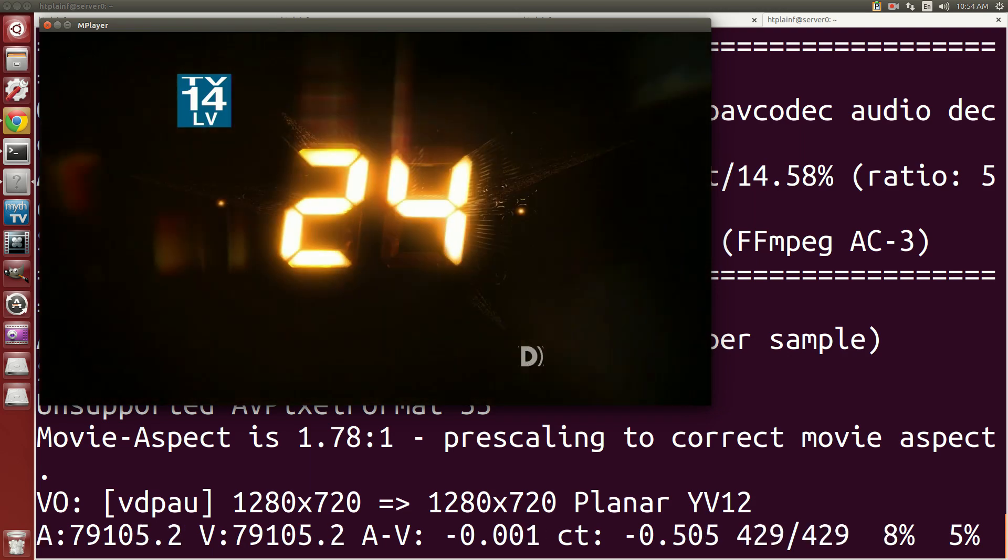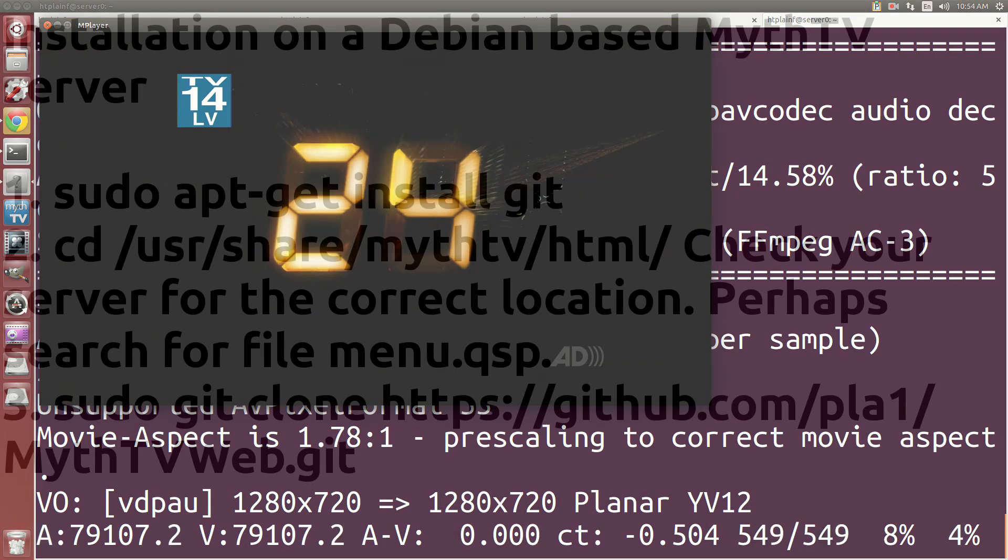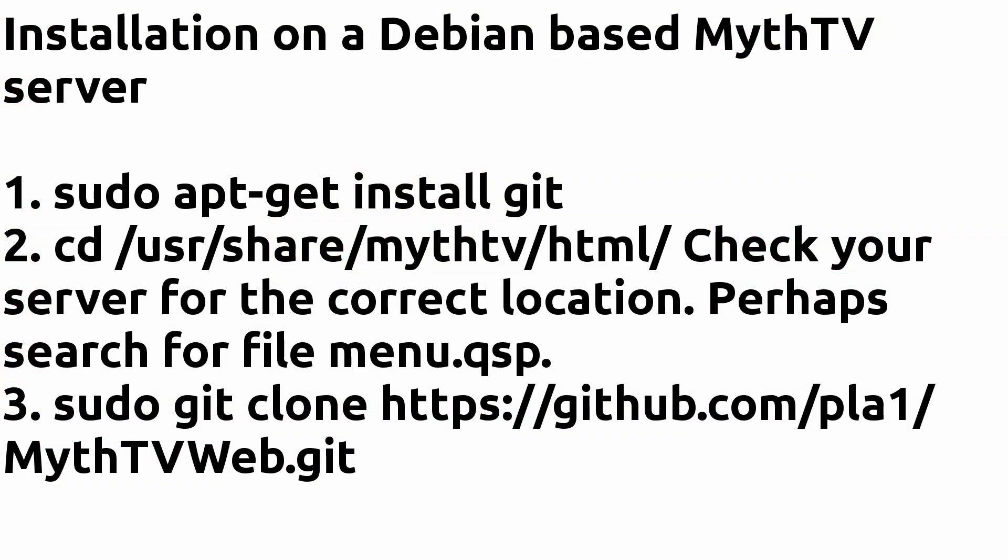So that's it. There's some installation instructions there. Check it out if you want to. PLA out.